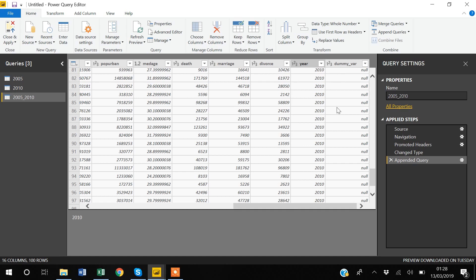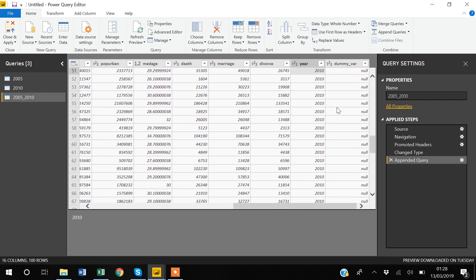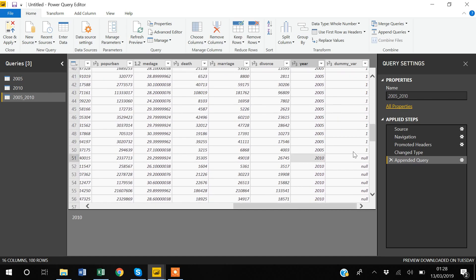The dummy variable was only present in the 2005 dataset and is 1 for all 2005 observations. For observations coming from the 2010 dataset, the dummy variable is shown as null, meaning data is missing. Similarly, if any variable exists in the 2010 dataset but not in 2005, that variable will be null for 2005 observations. This is how you can append datasets easily in Power BI.